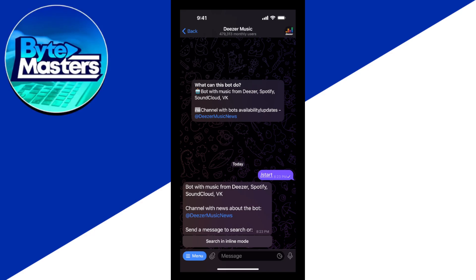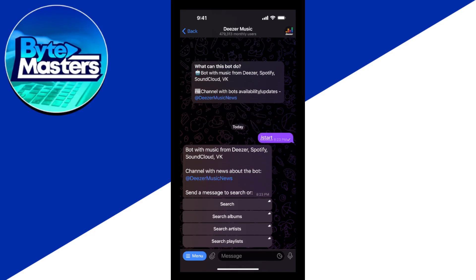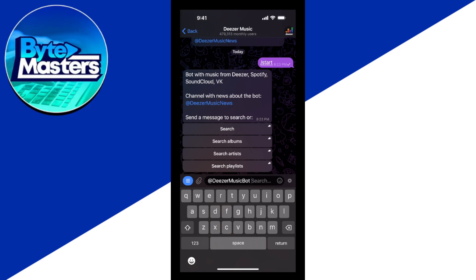Right here, we can send a message or search in inline mode. We can search for any song here.